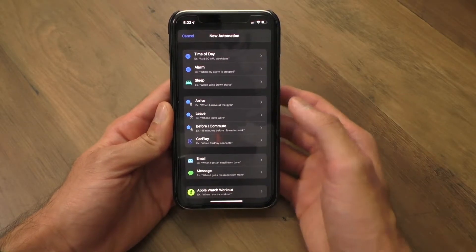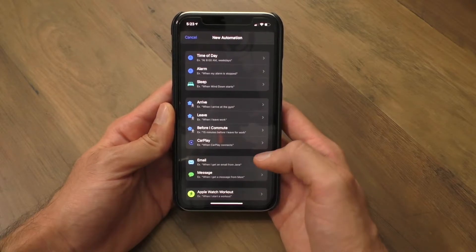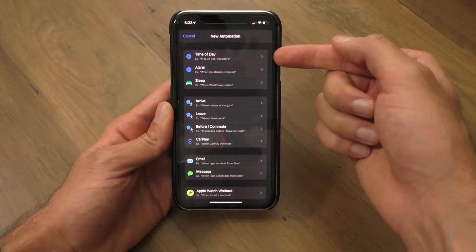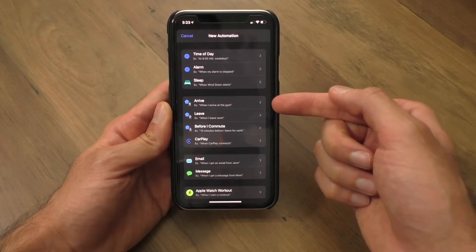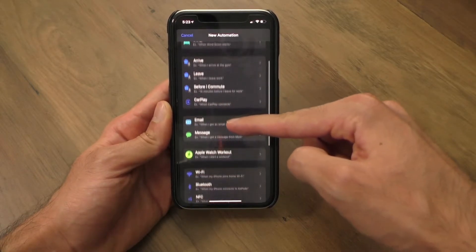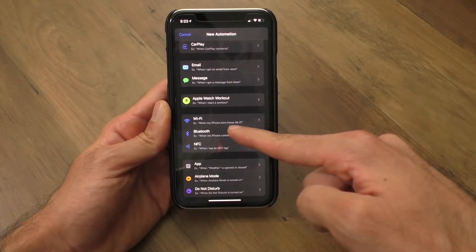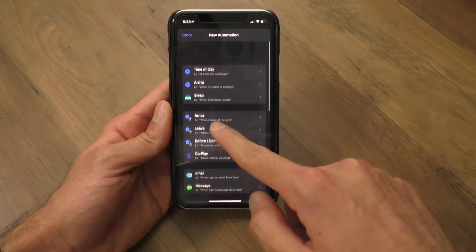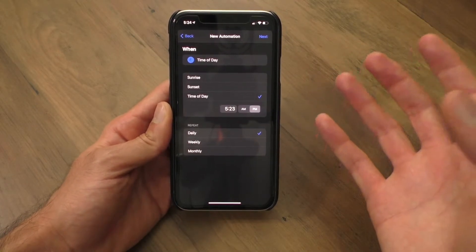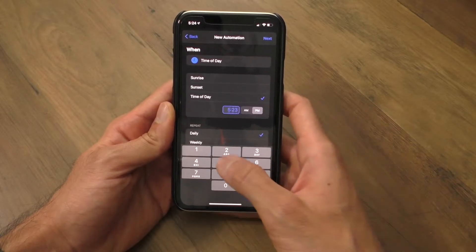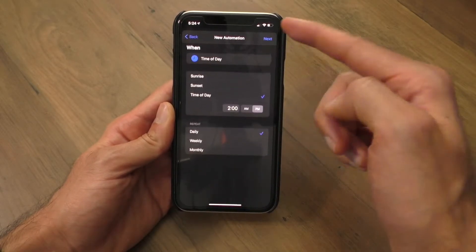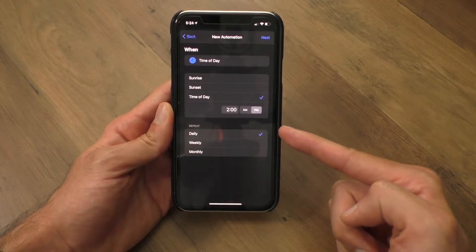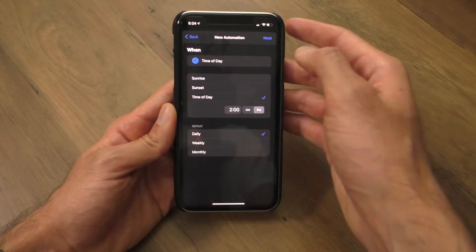An automation is basically a Siri shortcut that runs automatically at a particular condition. For example, you could run an automation at a particular time of the day, when you arrive or leave a certain location, or when other events happen — like when your iPhone connects to your home Wi-Fi, you could start playing music. For our example, I'm going to go to time of day because the sun starts really getting hot at about 2 o'clock. I'm going to enter in 2 o'clock PM, and I want the automation to run every single day at 2 PM, so I'll keep daily checked. Once I have this set up, I can hit next.